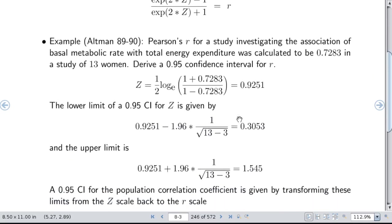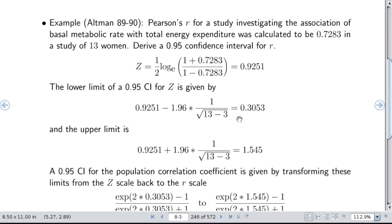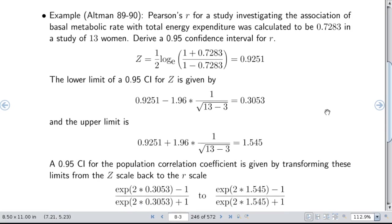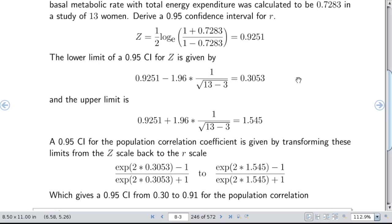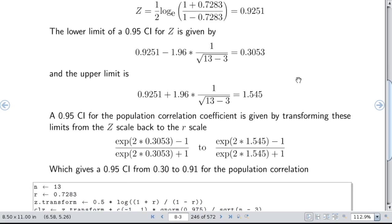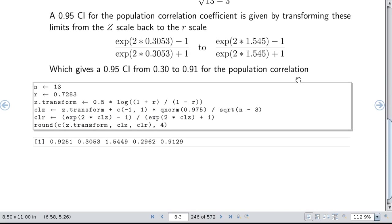Here's an example from Doug Altman's book. We get a Pearson's r for studying how basal metabolic rate relates to total energy expenditure — a pretty high correlation of 0.73 in only 13 women. What is a 0.95 confidence interval? The z value for r = 0.73 is 0.925. We get a 0.95 confidence interval for the correlation of 0.3 to 0.91. So you might be overly confident quoting 0.73, because the data are consistent with it being anywhere from 0.3 to 0.91. There's also some R code that goes through that calculation.